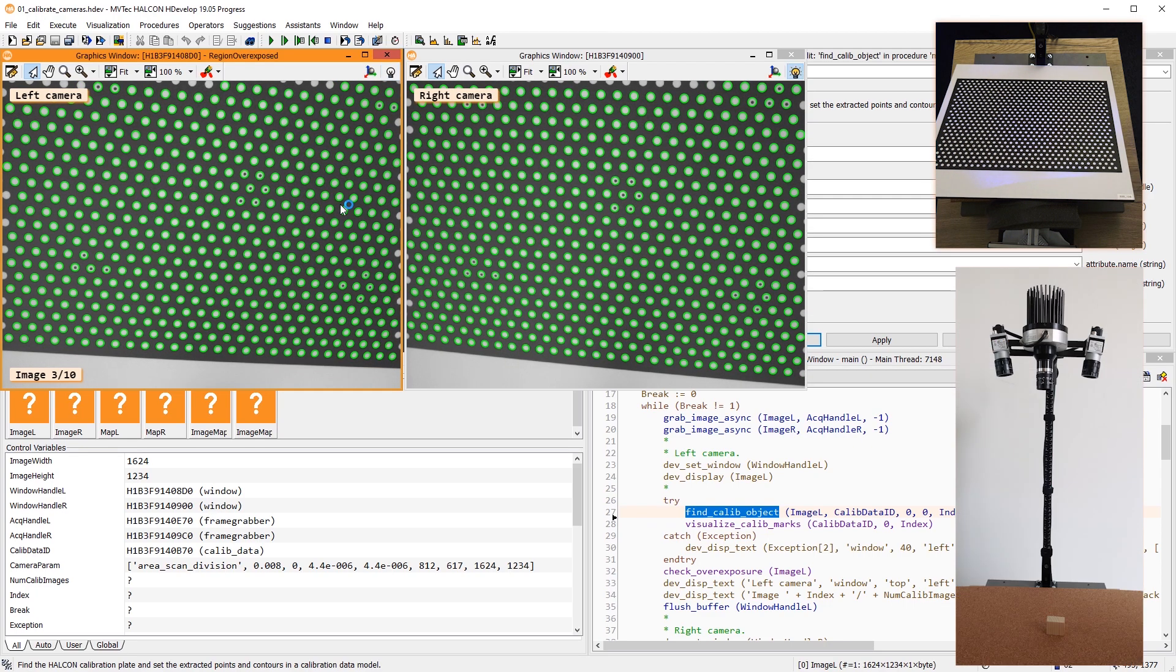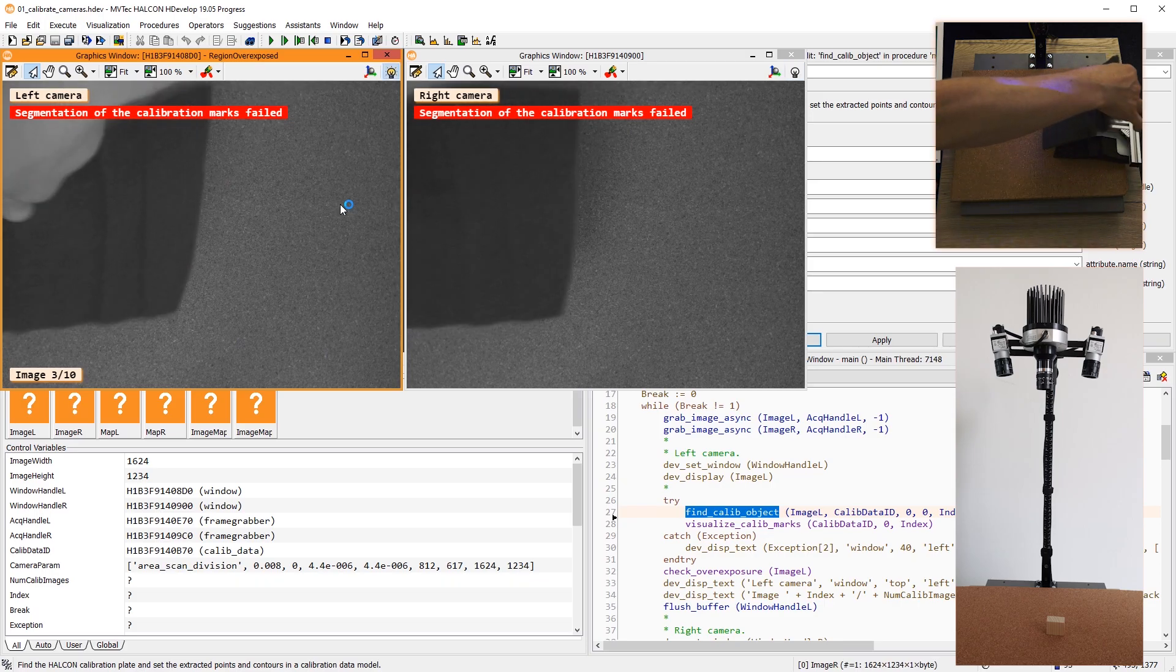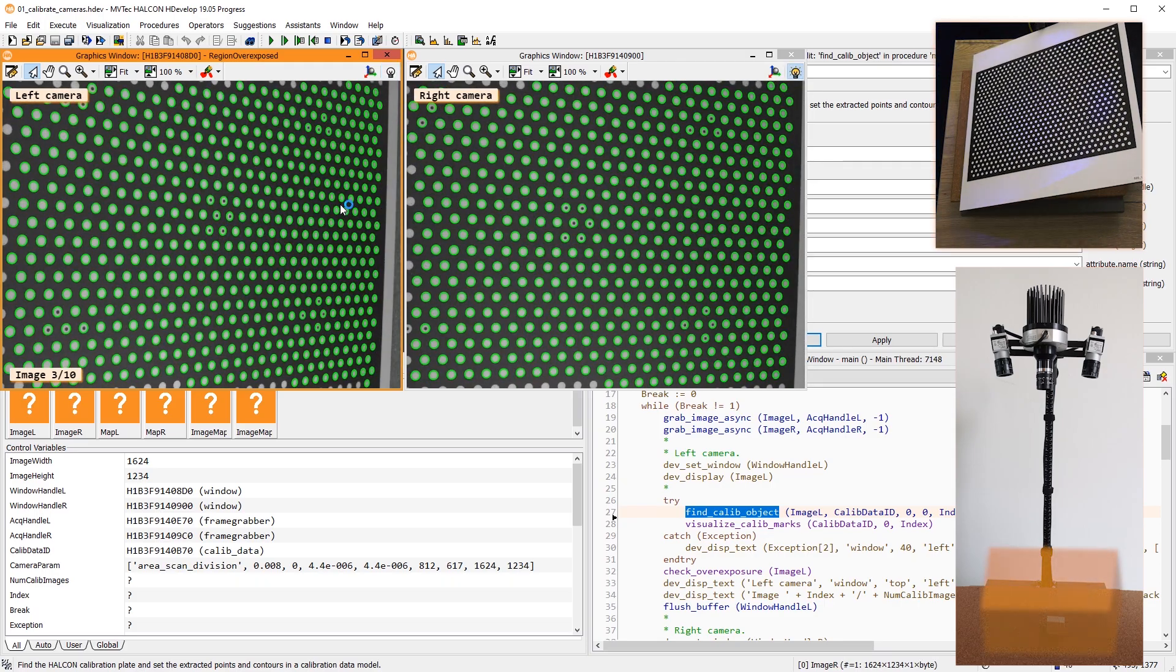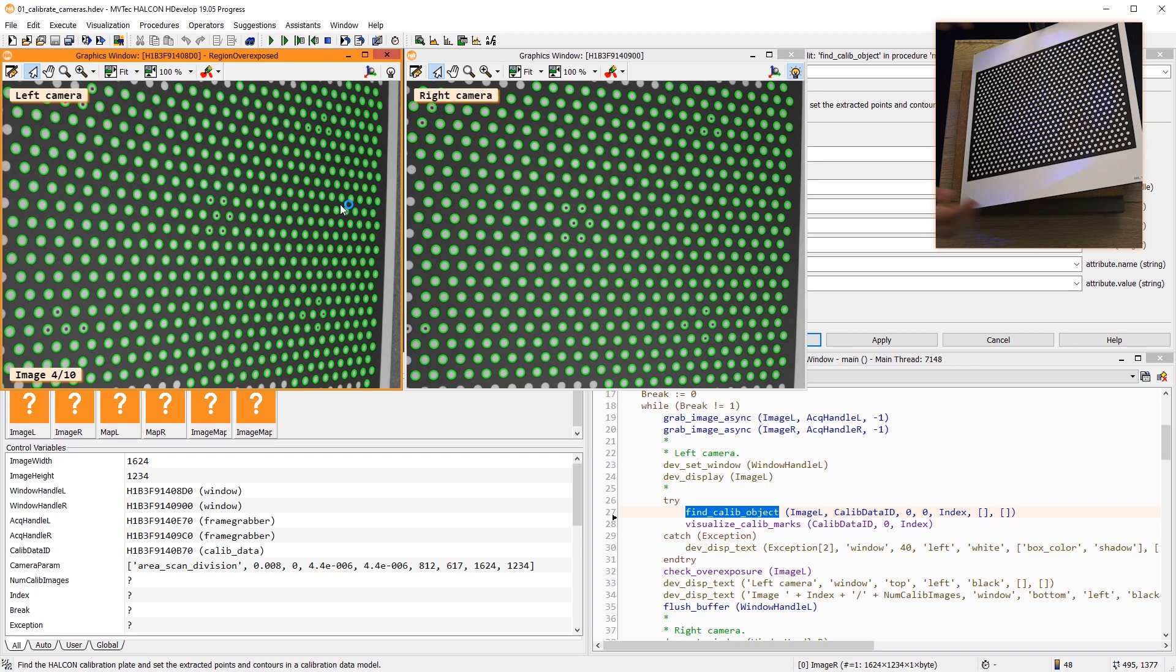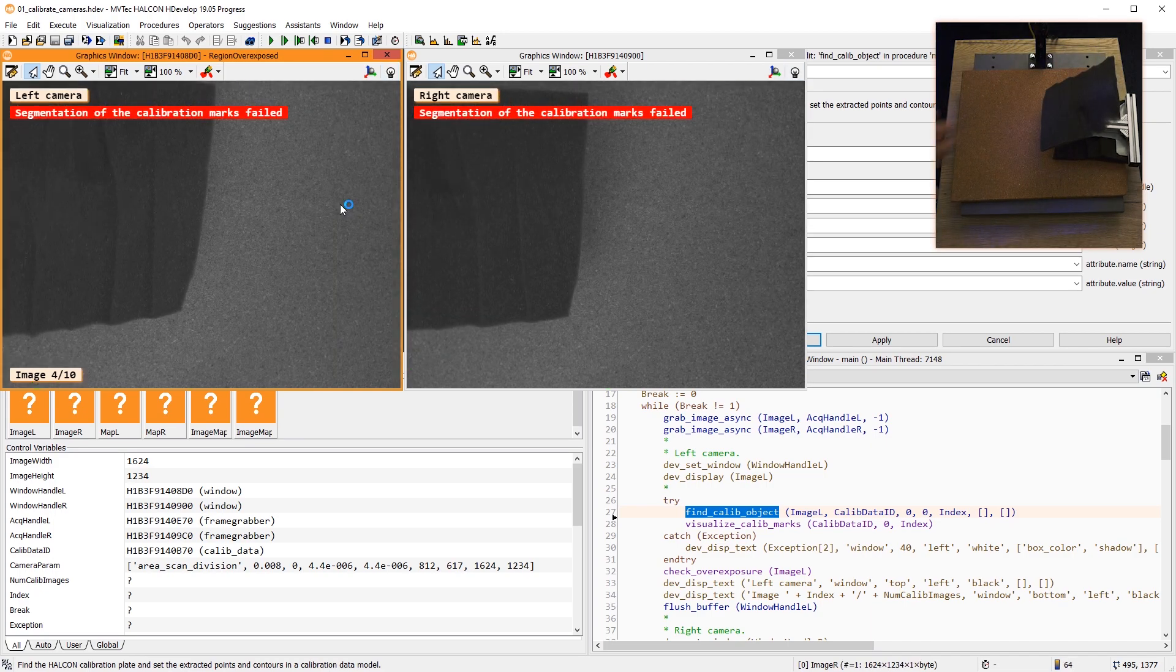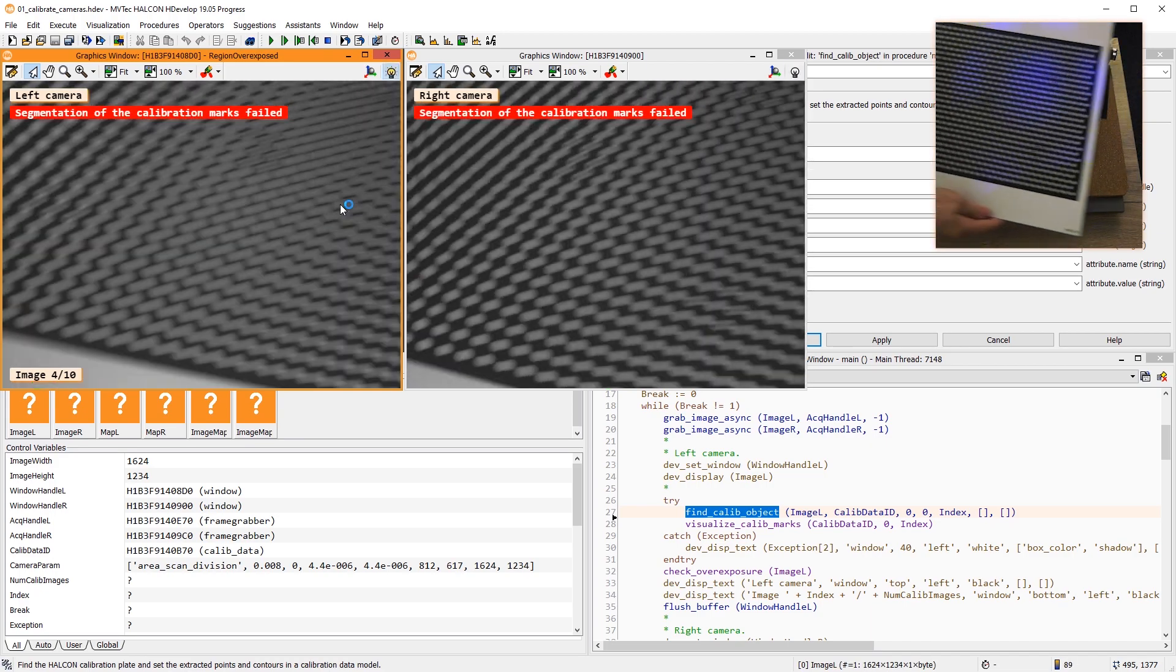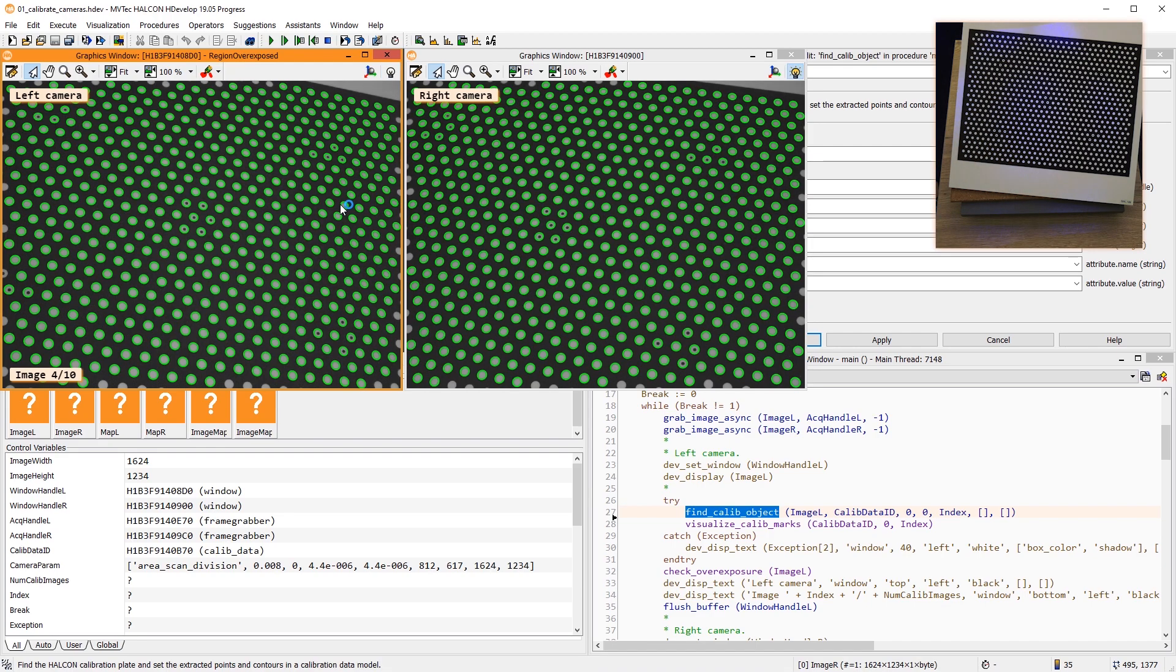On a related note, it's important to cover the complete 3D space that the objects will be located in. Additionally, make sure the calibration plate does not move during image acquisition to avoid motion blur and synchronization problems.